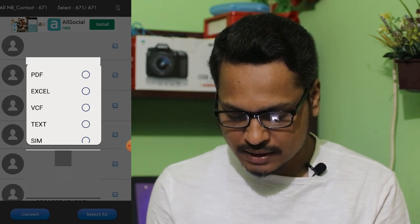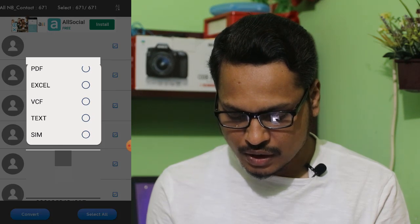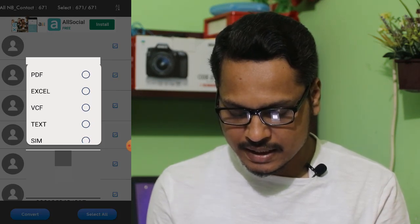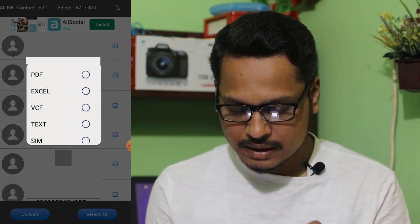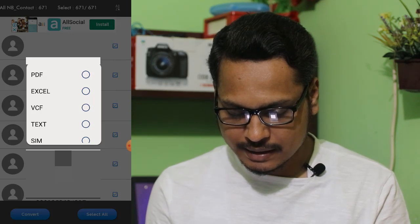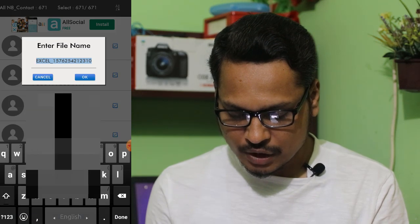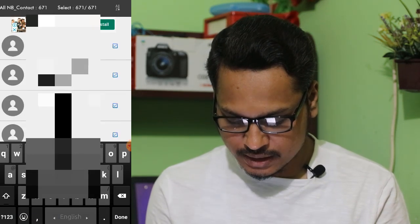You can click on the PDF file, or the Excel file, or the text file. You can select the option. I am clicking on the Excel option. I'll write the file name, click the name, and click the Excel file name.